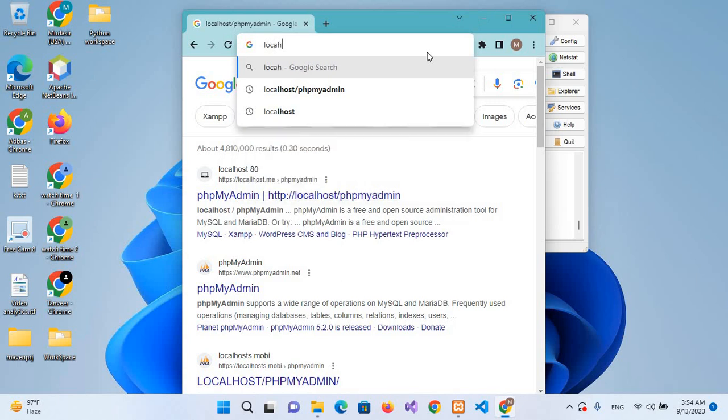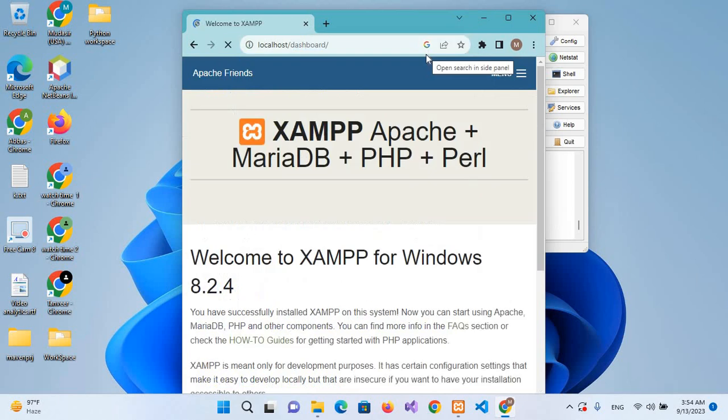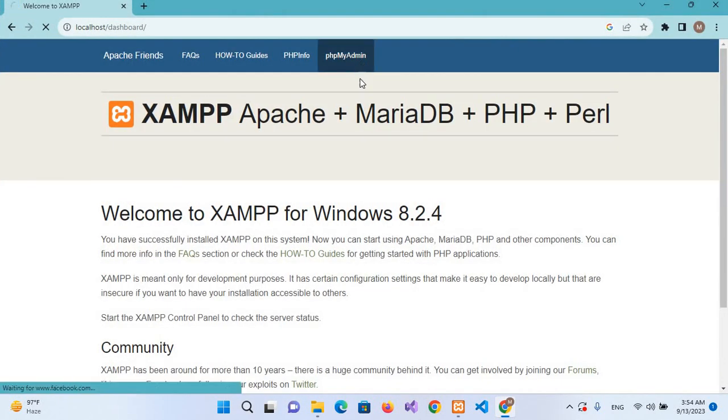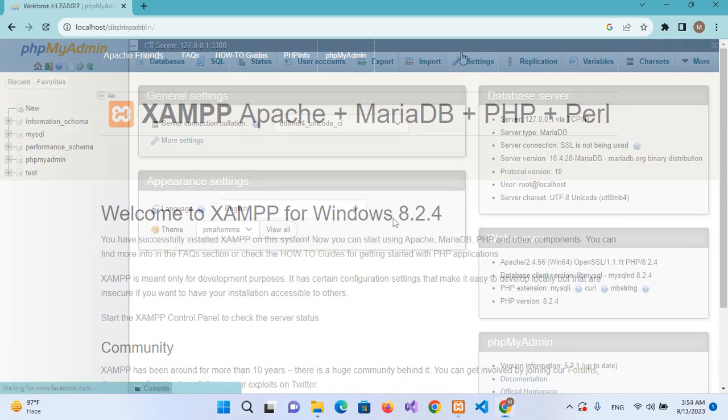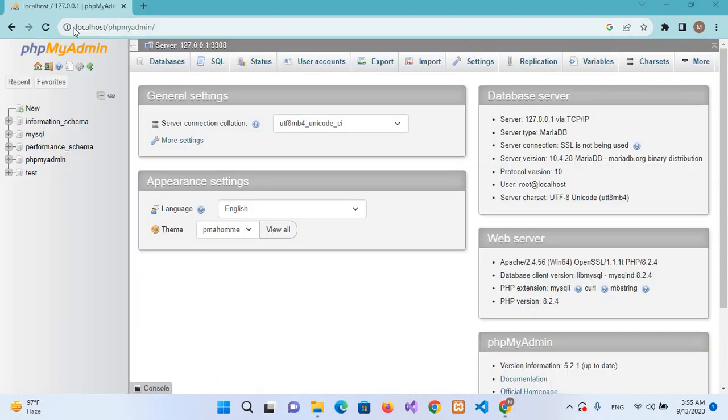If I search here 'localhost', that will go to XAMPP dashboard. From here I can go to phpMyAdmin which is our MySQL database. So our phpMyAdmin is open and we can create databases here.